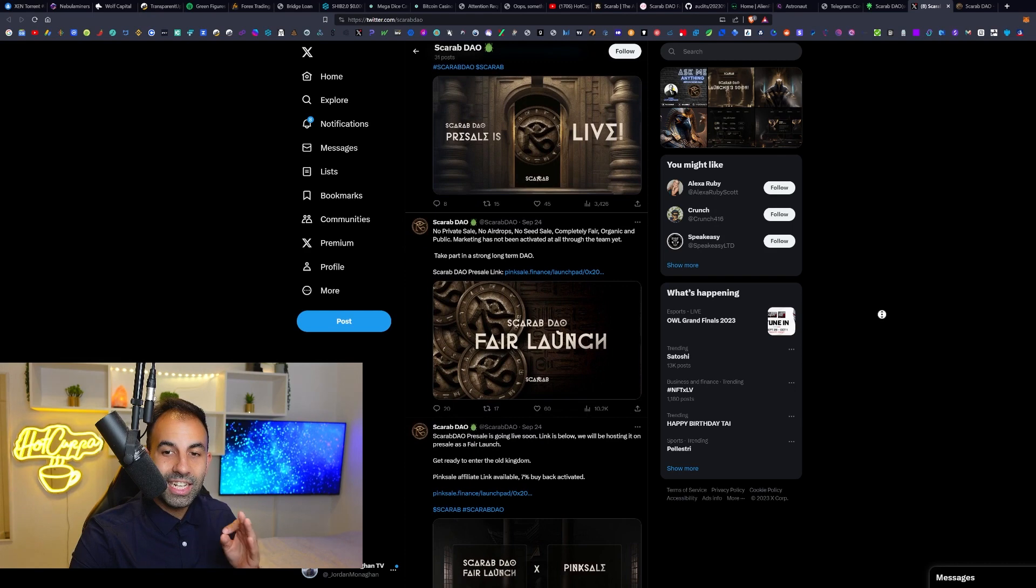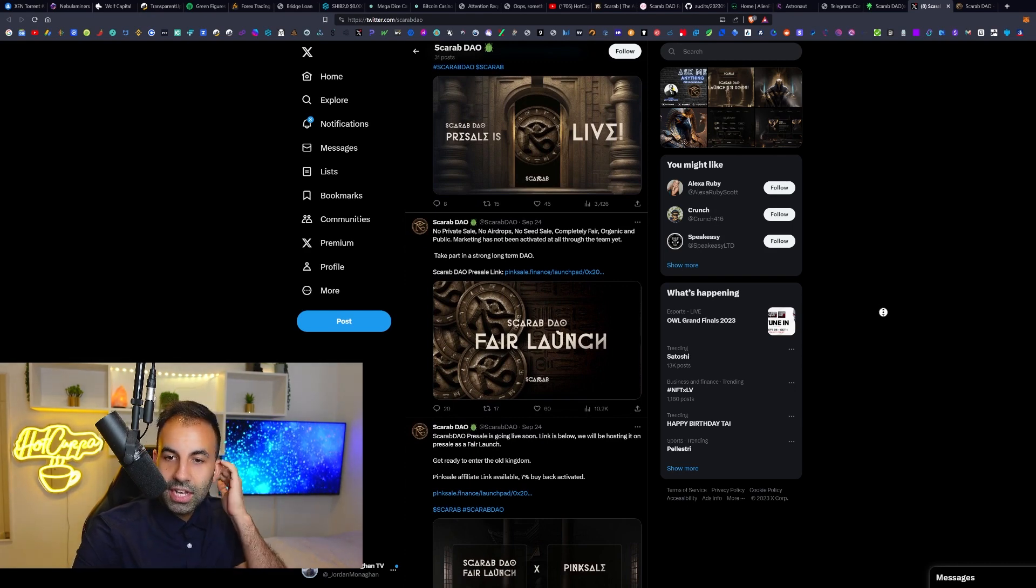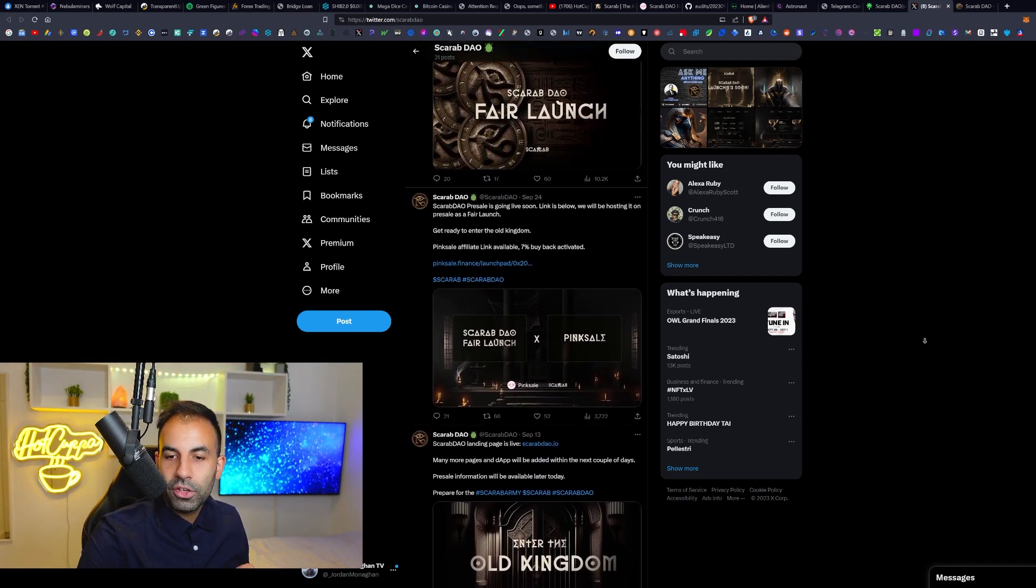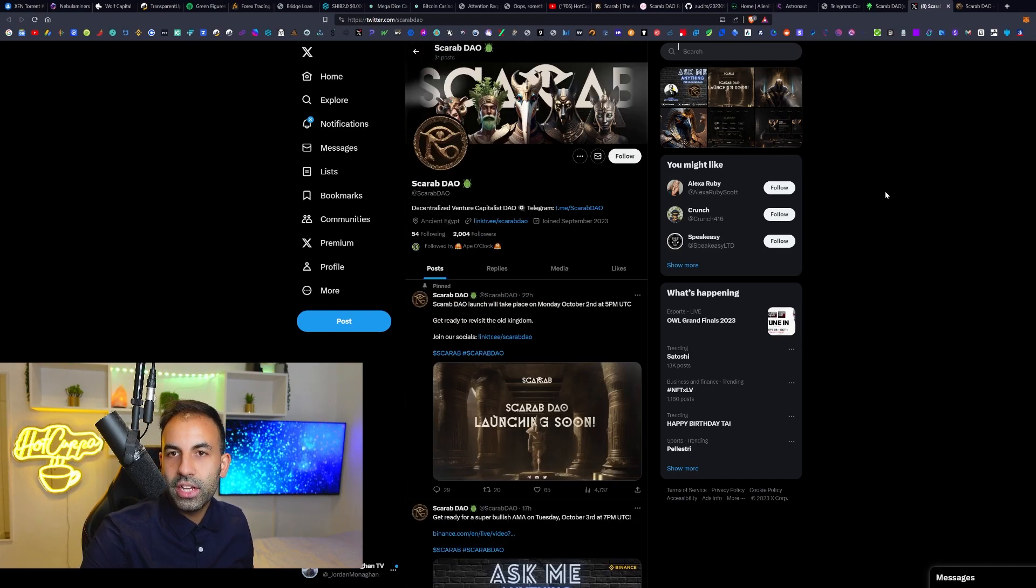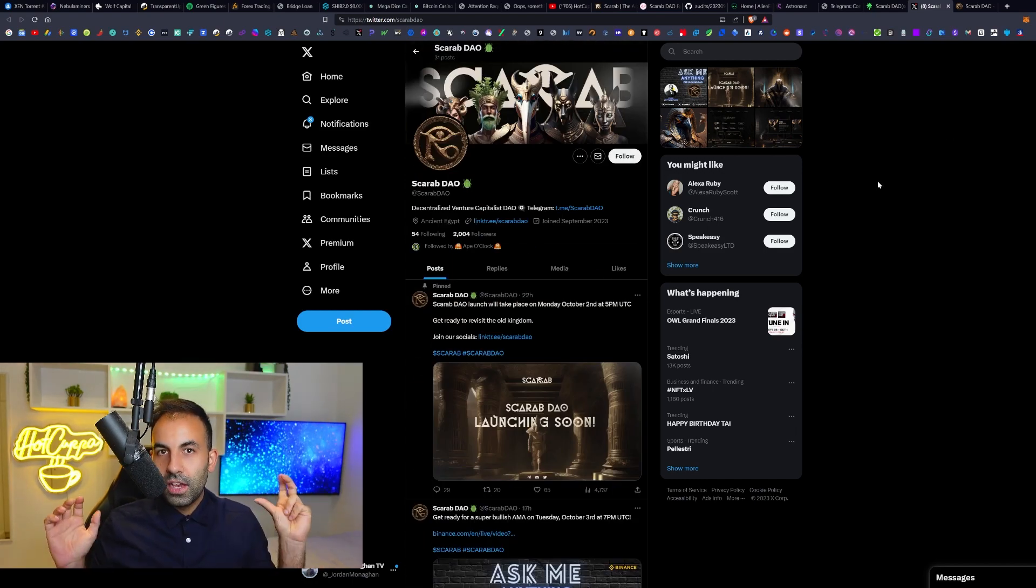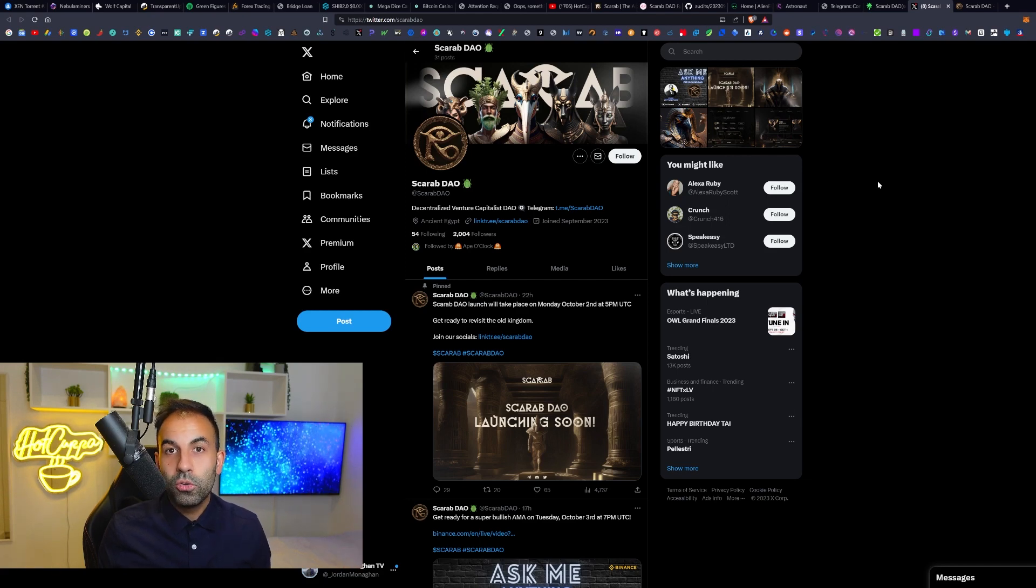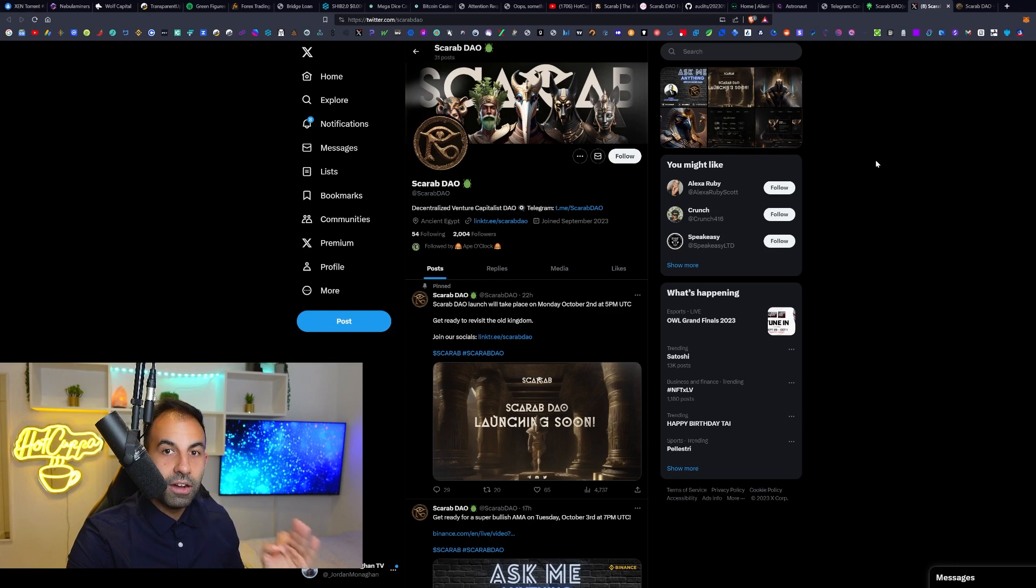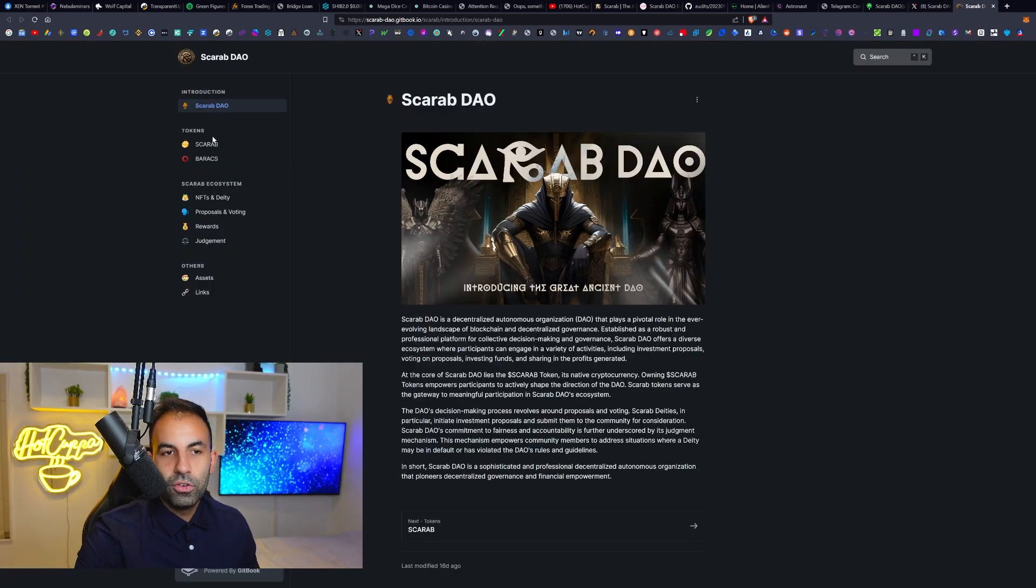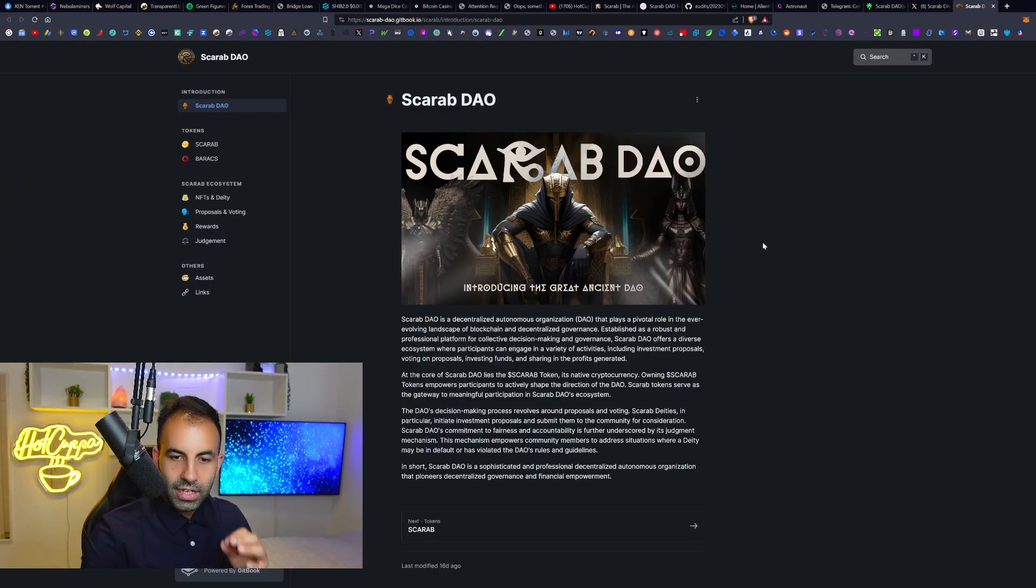They had no airdrops, no seed sale, it was completely fair, organic, and a public. The marketing has not been activated yet, but they do have huge plans for their marketing including a YouTube campaign, a Twitter marketing campaign as well, and telegram call community groups, as well as amongst many other things. They do have massive plans for the marketing of their project.